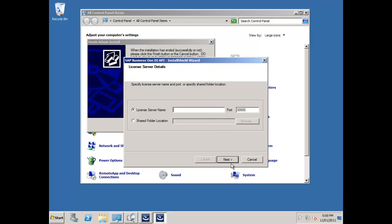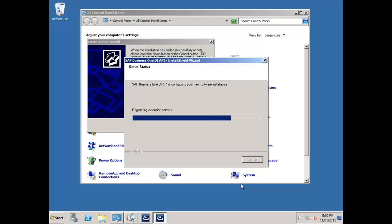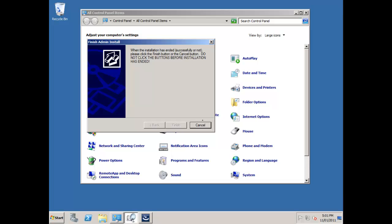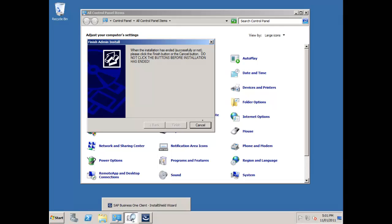The license server name I need to put in is OEC SQL Server, and it's port 30,000. That's fine. It's going to test that. It's tested it successfully, and the DI API installation goes ahead. This is a very quick component of the installation.